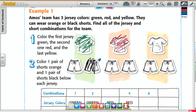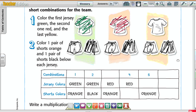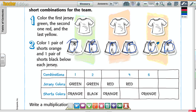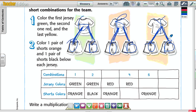Color one pair of shorts orange and one pair of shorts black. Then look at the combinations table. So we have black and orange, black and orange, black and orange — and the jerseys are green, red, and yellow. He could wear green and orange, green and black, red and orange, red and black, yellow and orange, and yellow and black. That's one, two, three, four, five, six combinations.